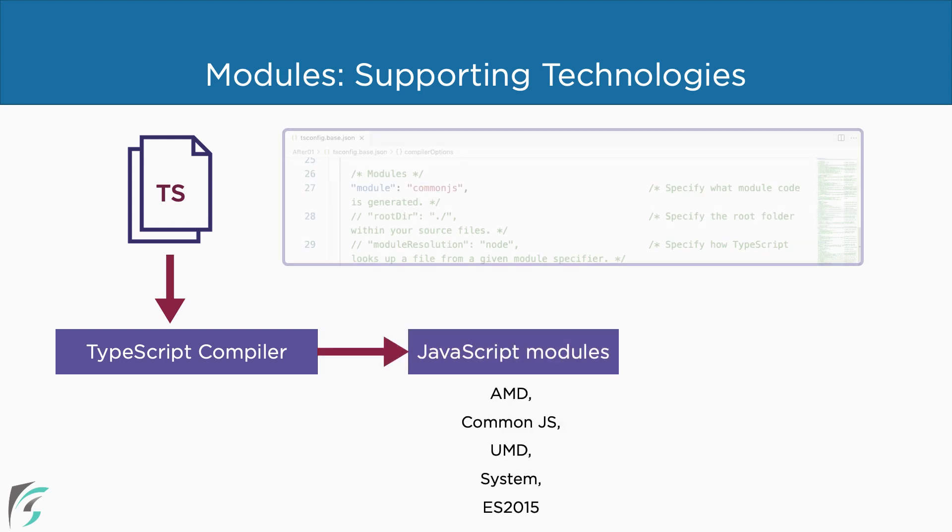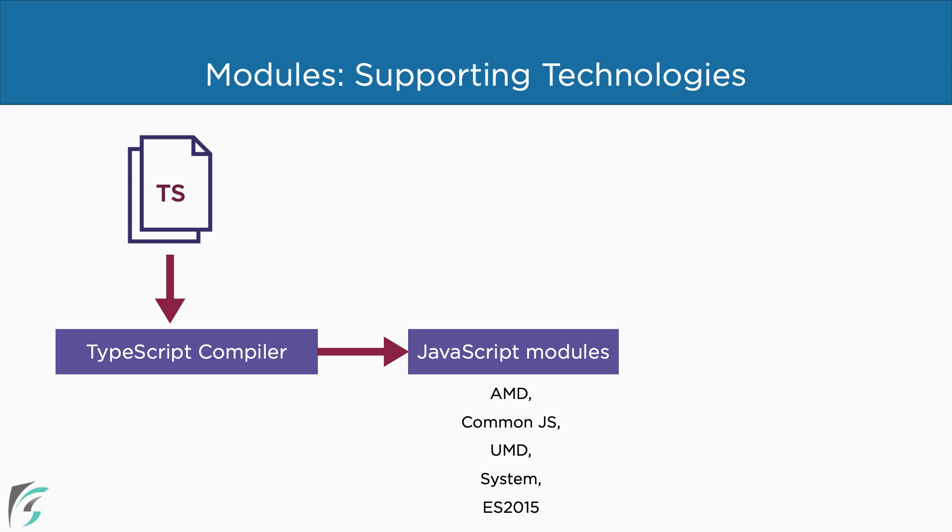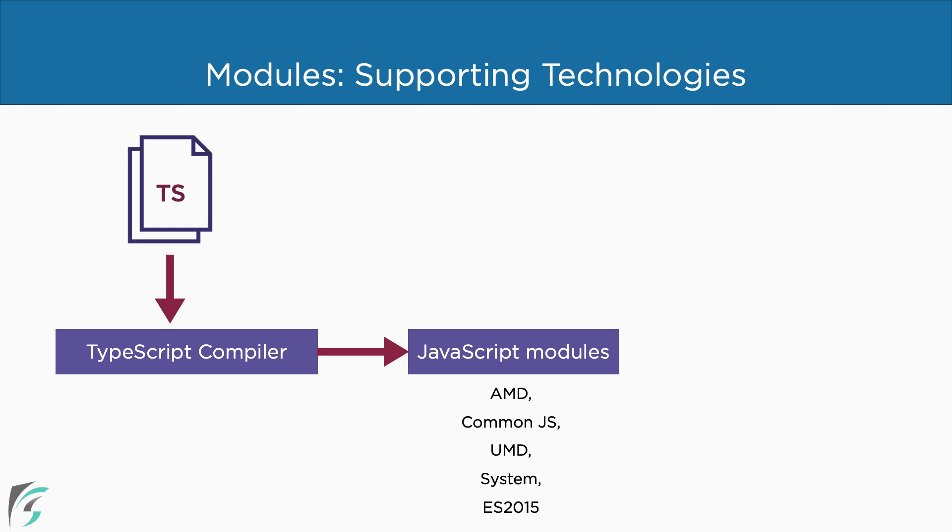We use the module compiler option to specify which JavaScript module format our compiler should output. TypeScript uses the ECMA 2015 module syntax, but using the module option, we can have the compiler output AMD, CommonJS, UMD, or System modules along with the ES2015 format.